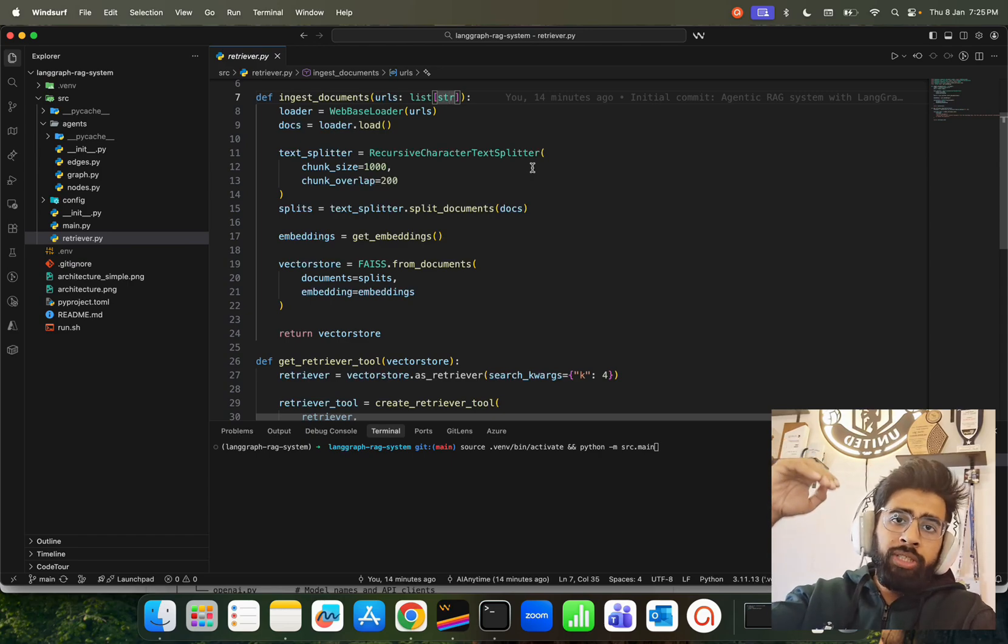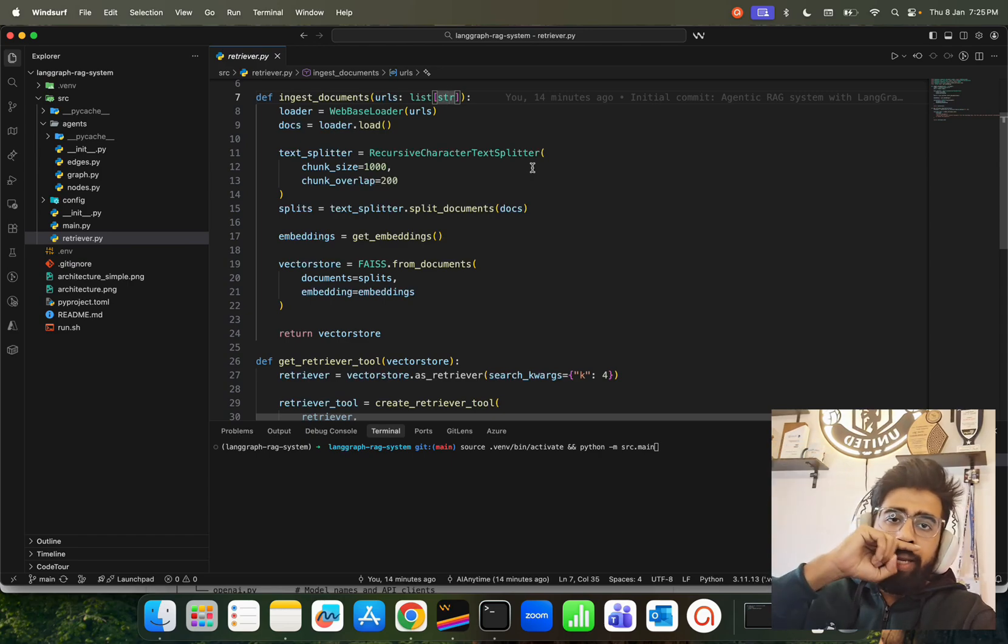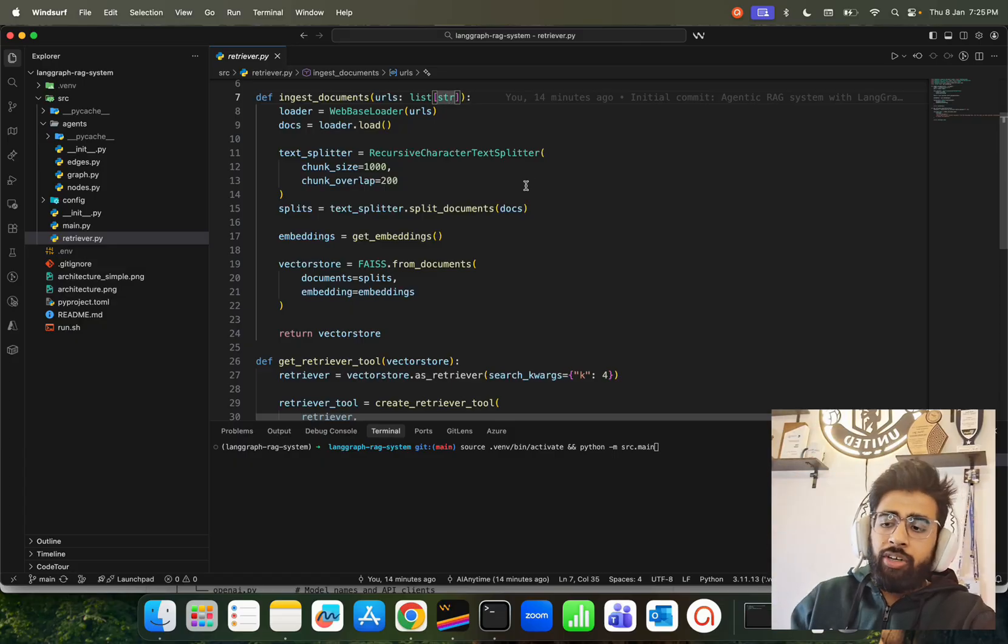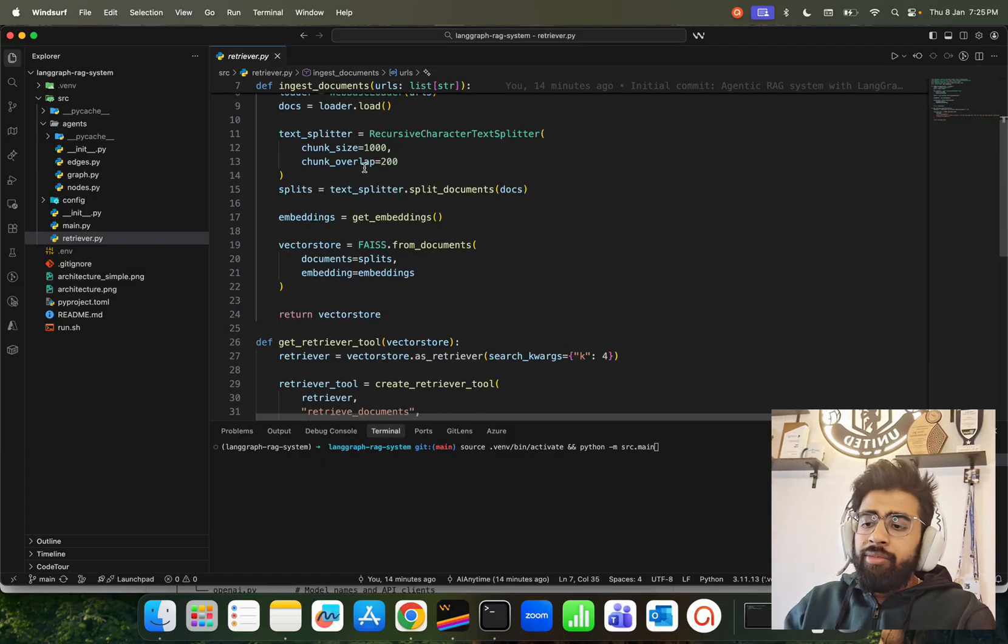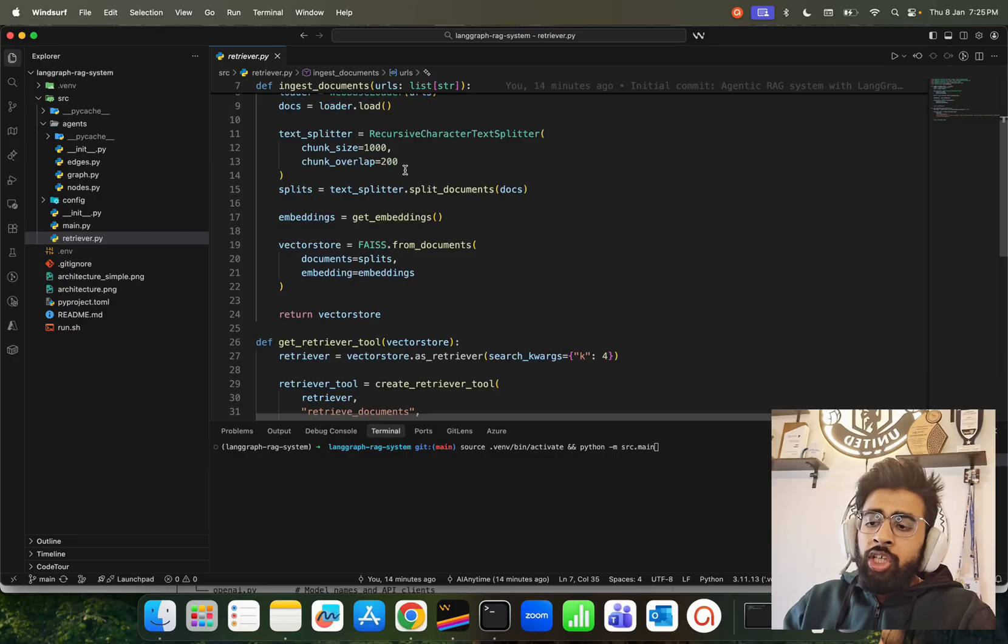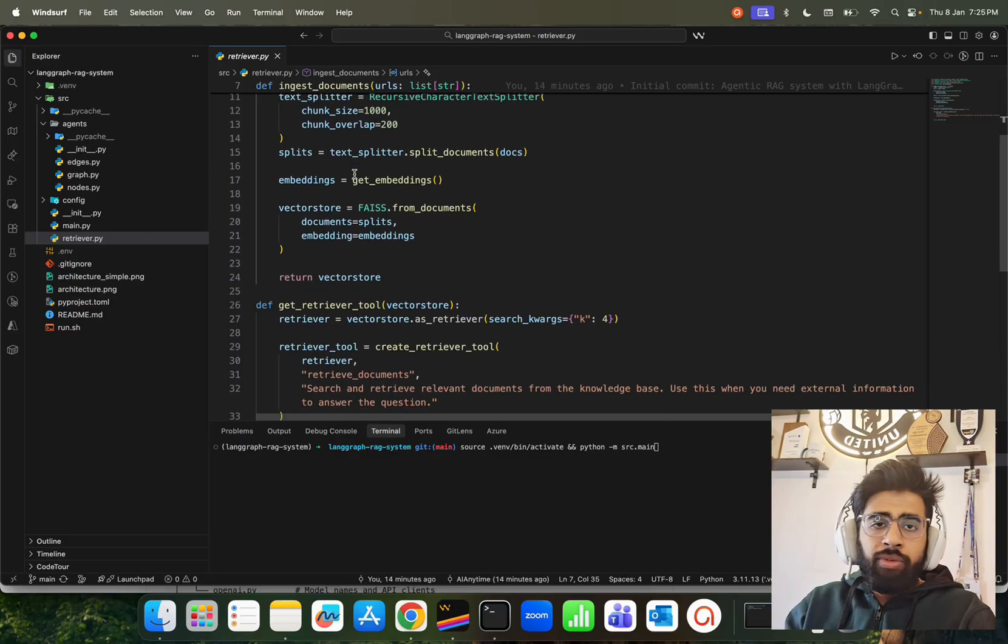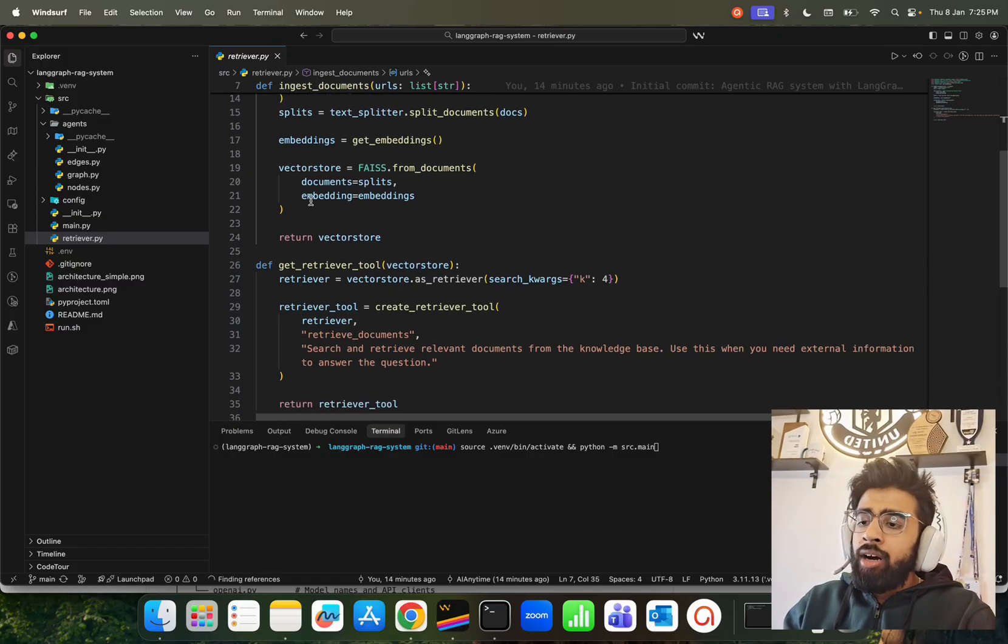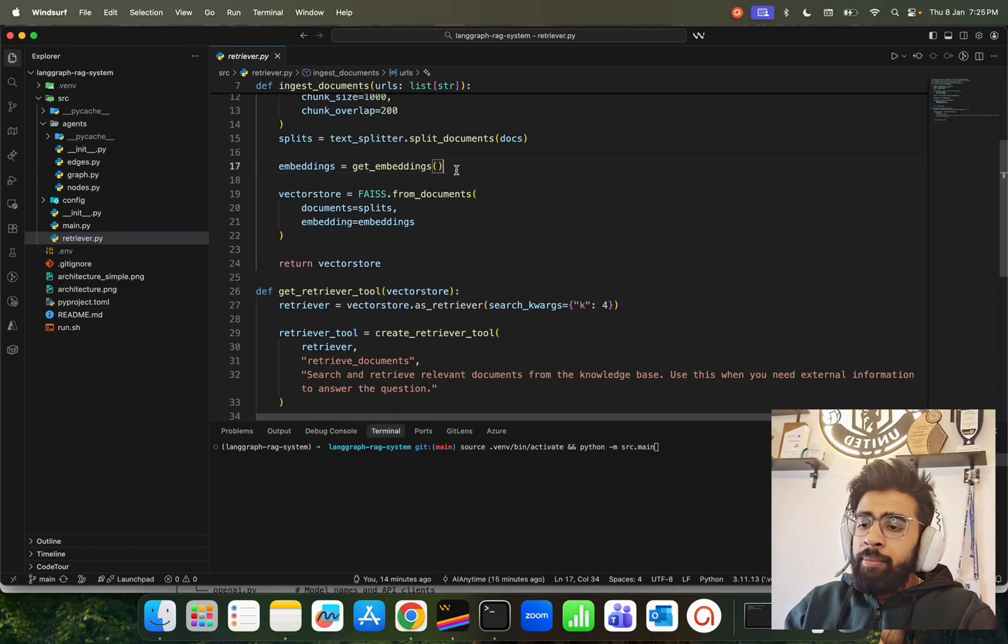Here we get the docs - docs are basically in a Python list when you use LangChain. We're using RecursiveCharacterTextSplitter - it's a top-to-bottom approach. You start with line breaks, of course paragraph and sentences and words and whatnot. Then we have a chunk size of 1000.